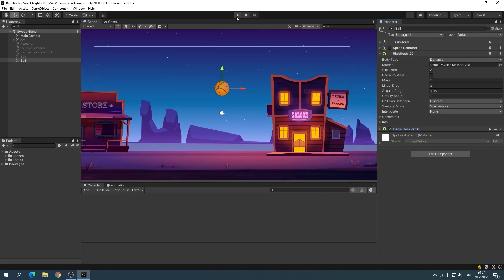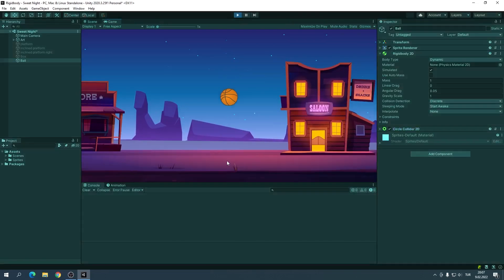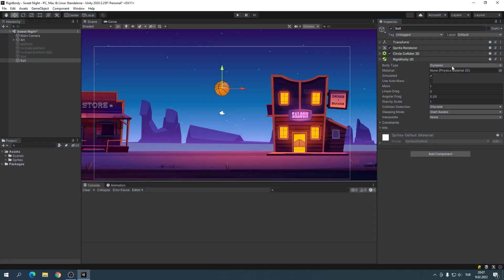Let's start the game again. Alright! Let's get to know the features of the Rigidbody 2D.